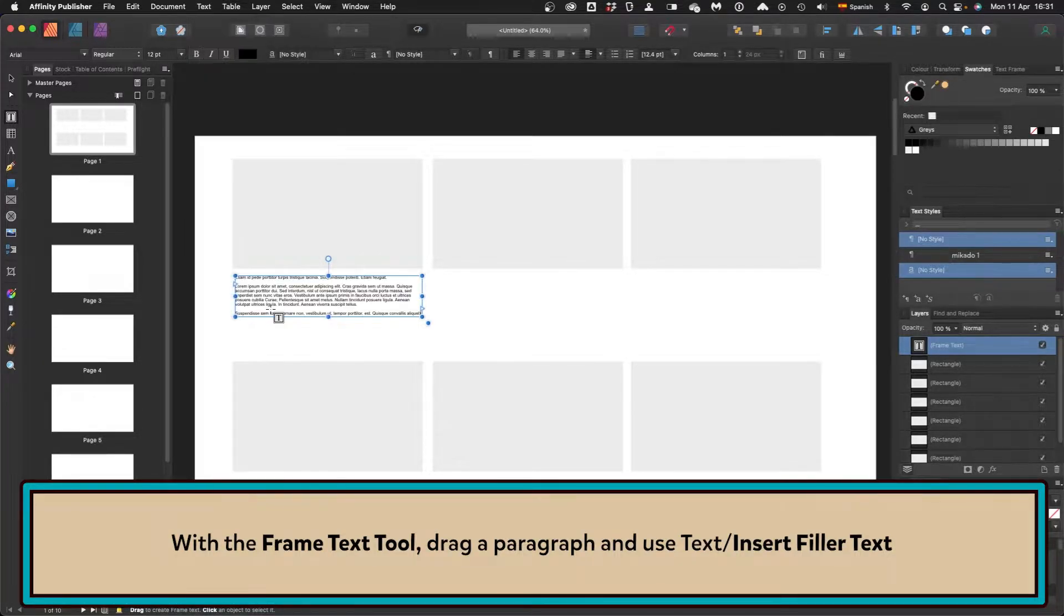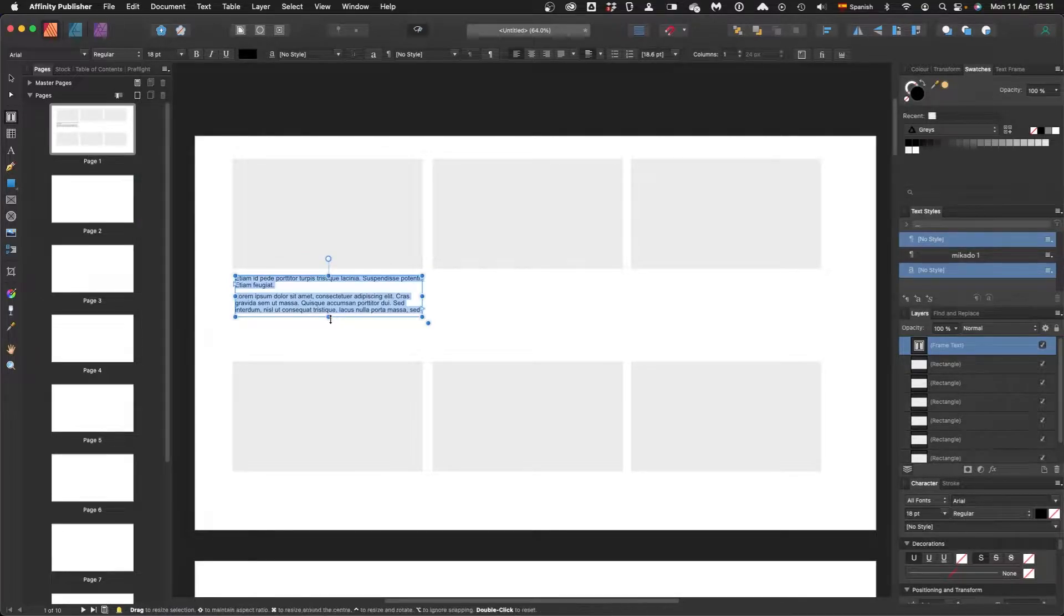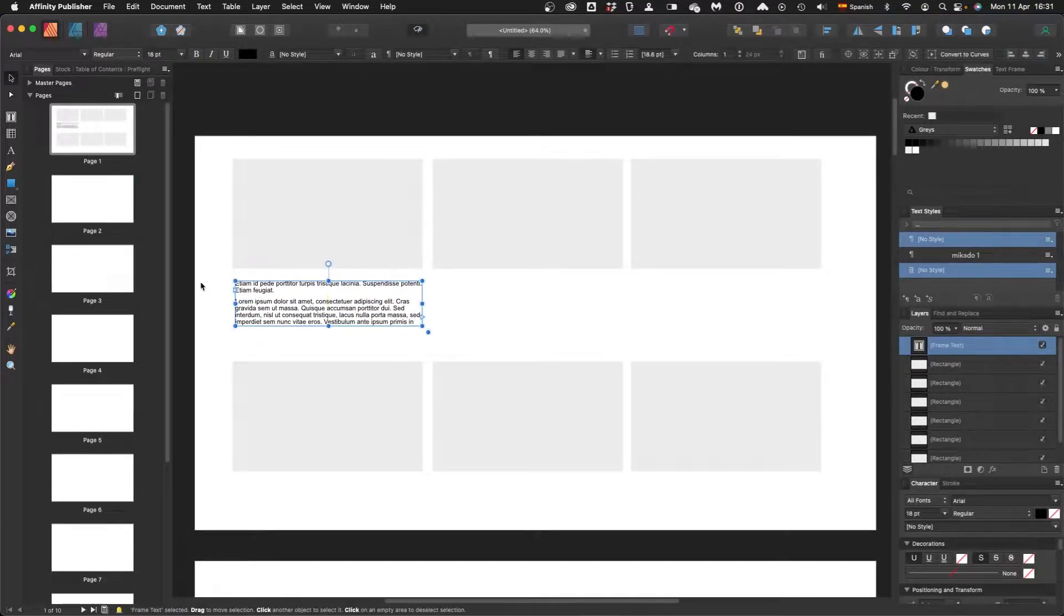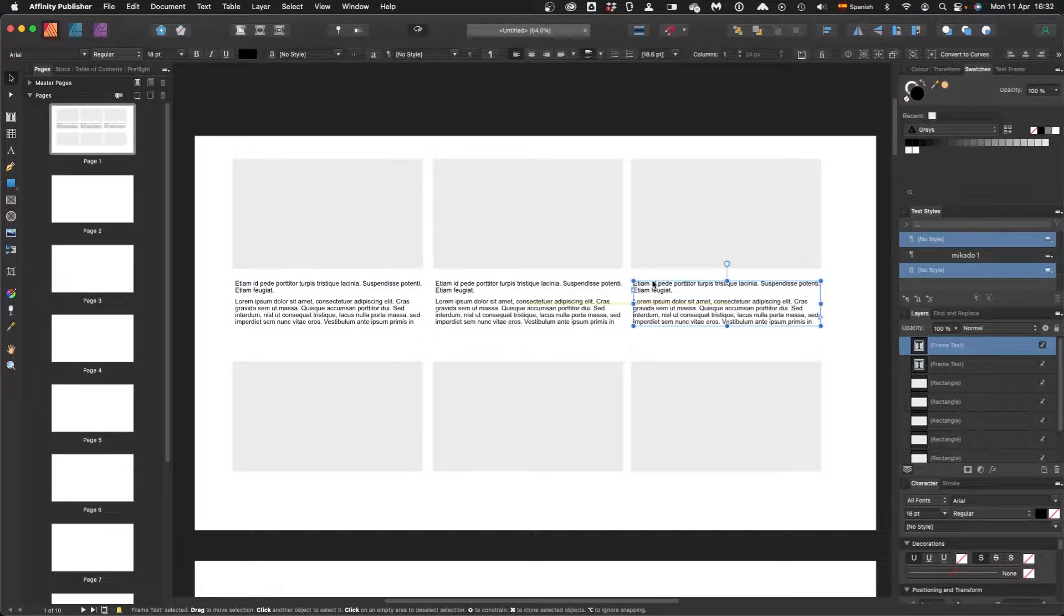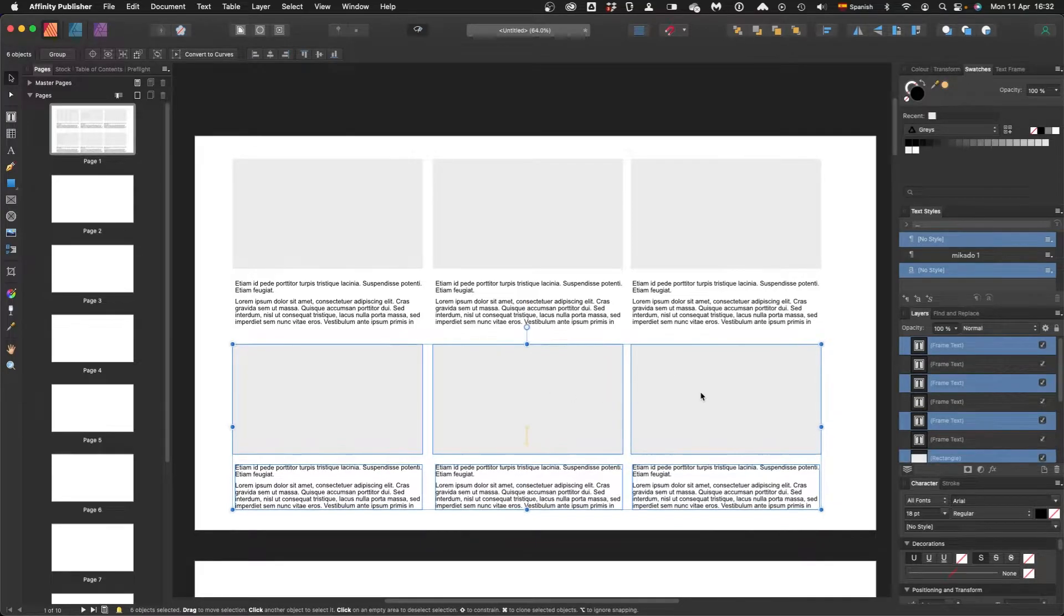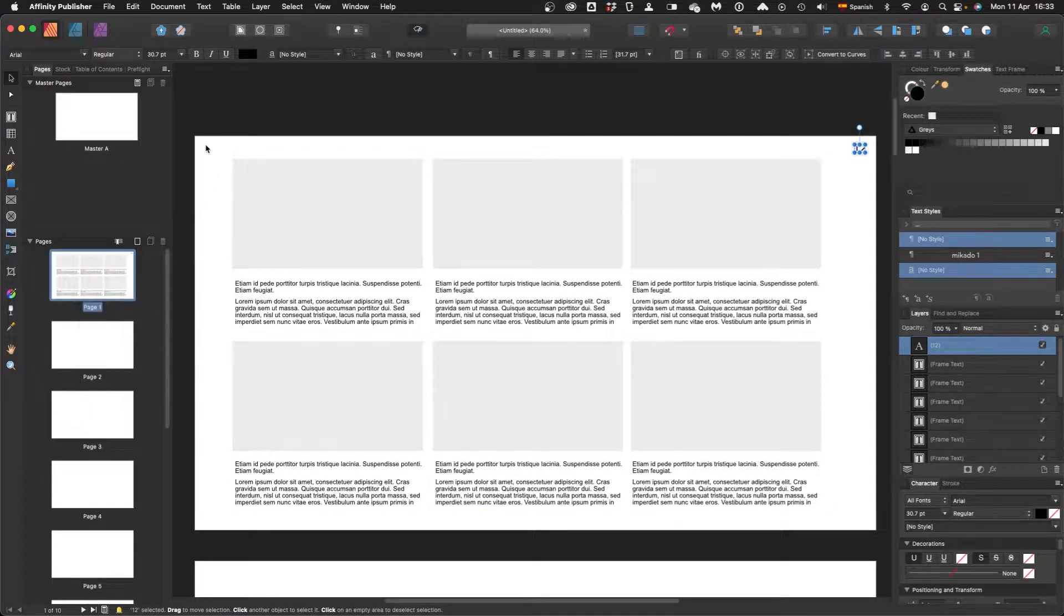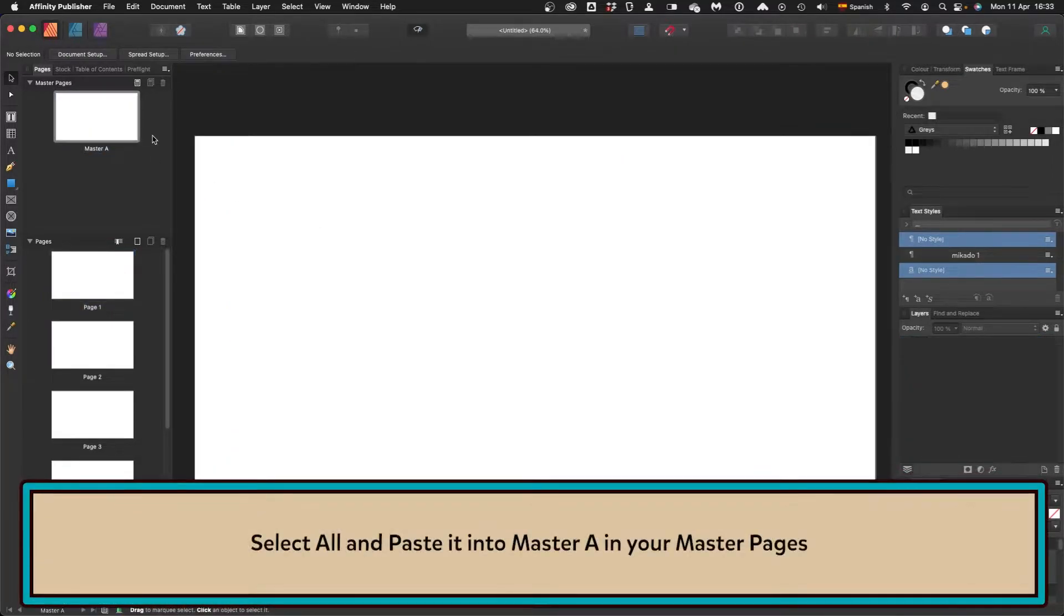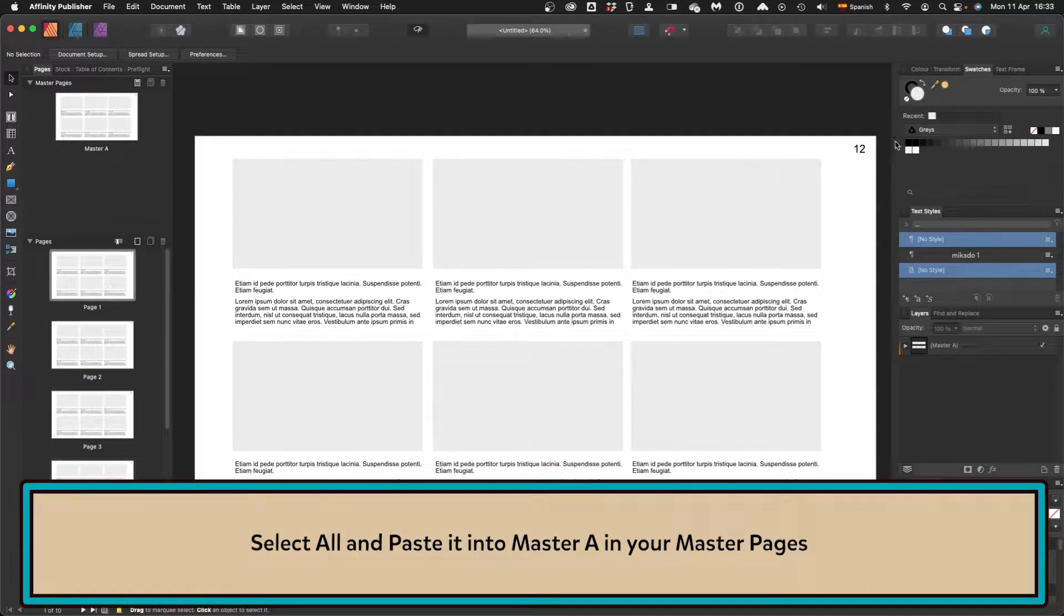Insert filler text. You know I worked with a bloke who thought Lorem Ipsum was me using Spanish text and he said it to me a few times. So here we go, there's your basic layout. Now we need to make that a master, a master page. That will be applied to every new page that we make.